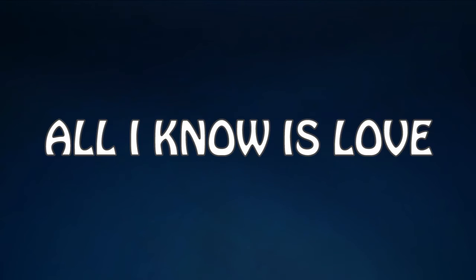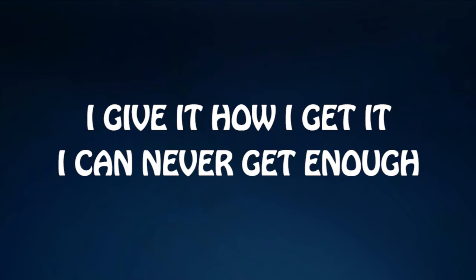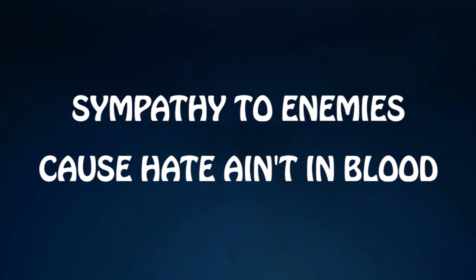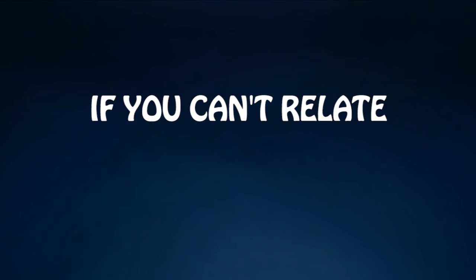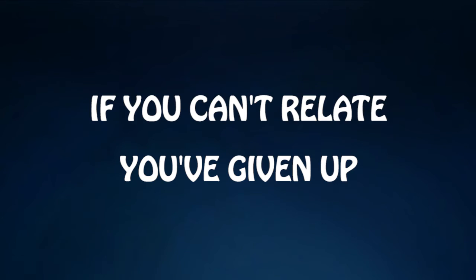All I know is love, I give it how I get it, I can never get enough. Sympathy to enemies cause hate ain't in my blood. And if you can't relate, you're givin' up.